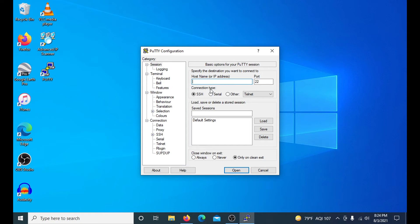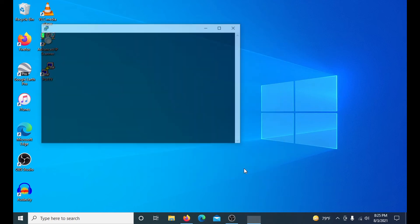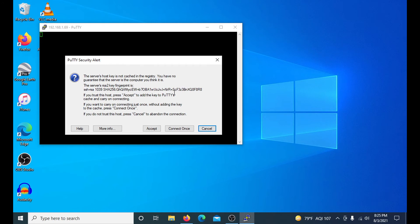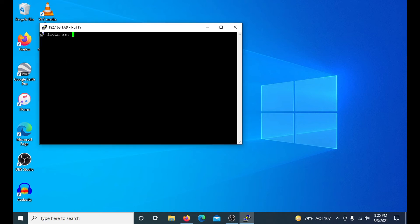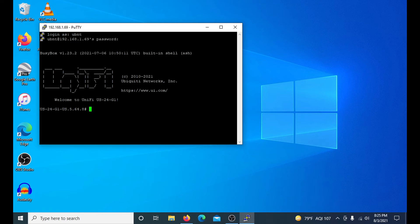All you do is type in your IP address. I know the IP address of my switch — it is 192.168.1.69. After that, you don't really need to do anything else. You can click Open. This might be slightly different if you're on a Cisco switch, but for Ubiquiti it should be the same. You just click Accept, then I'll put in UBNT for the username and UBNT for the password. And there you go — you have officially SSH'd into your device and you are all set.